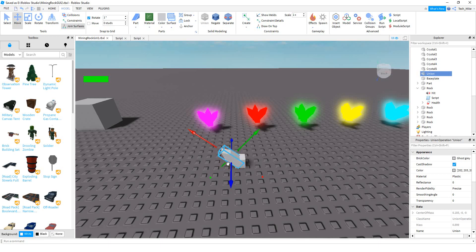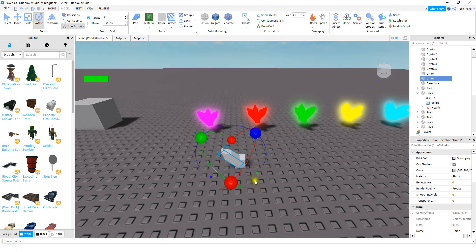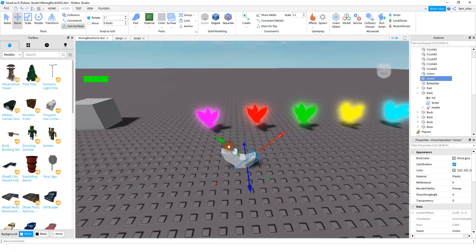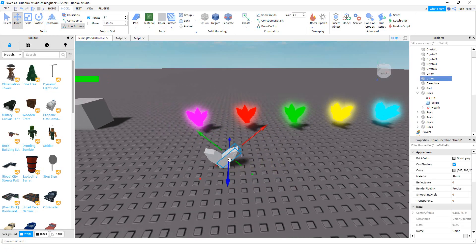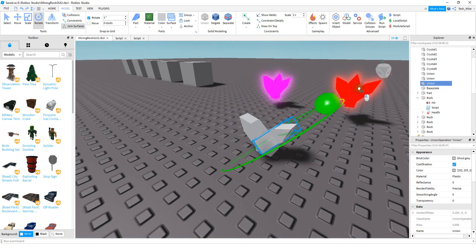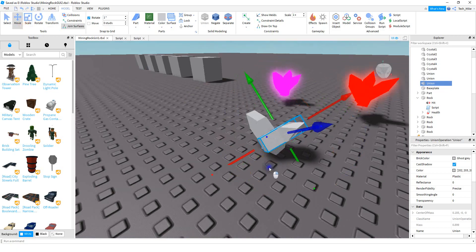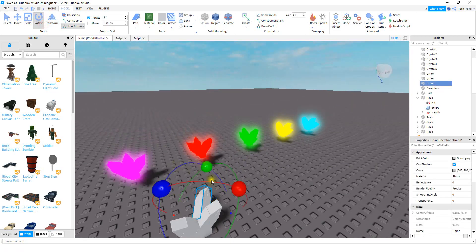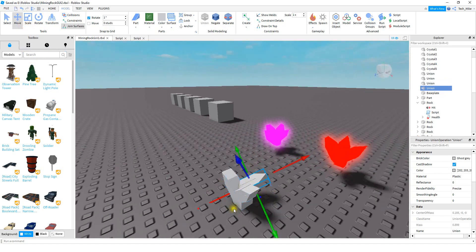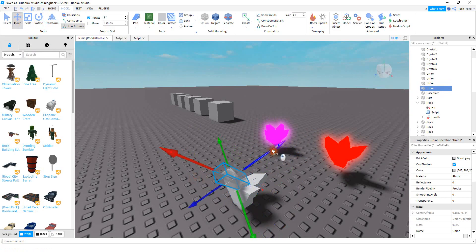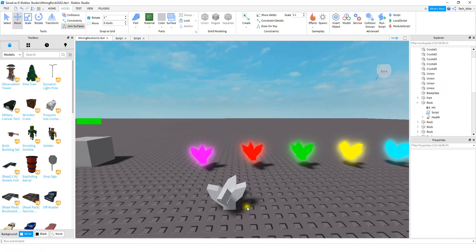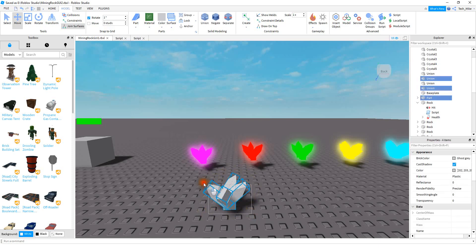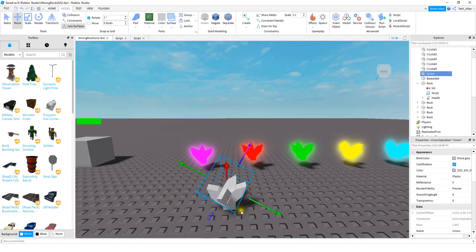To make the other sides of the crystal, select the piece and press Ctrl+D to copy it, then rotate and move it into the new spot on another side. Make another copy and rotate it again for the next side, then one final copy for the last side. Once you have all the pieces in place, do one final group and now you have your complete crystal.